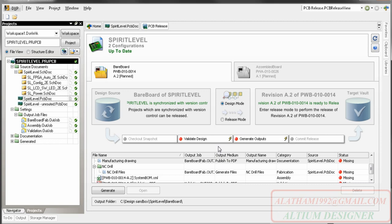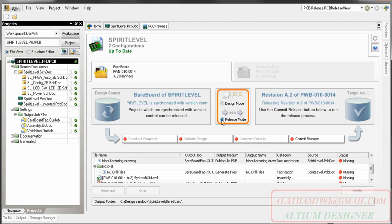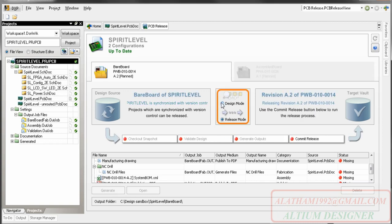There are two ways I can do that, in design mode or in release mode. Design mode generates the output files but does not commit them to the vault. Use design mode to check that the design validates, that all output files are generated correctly and they have the right settings and formats.